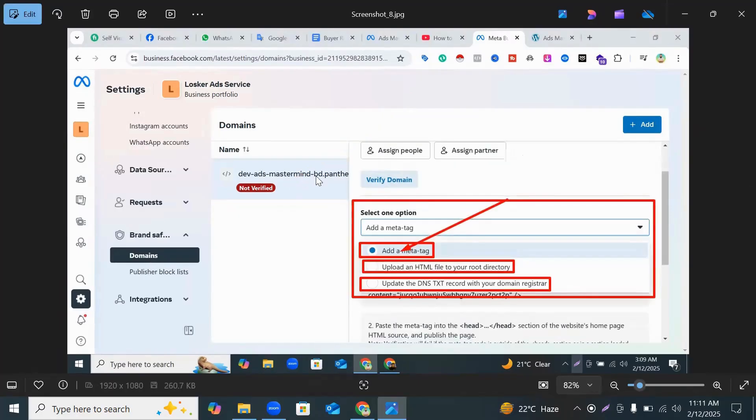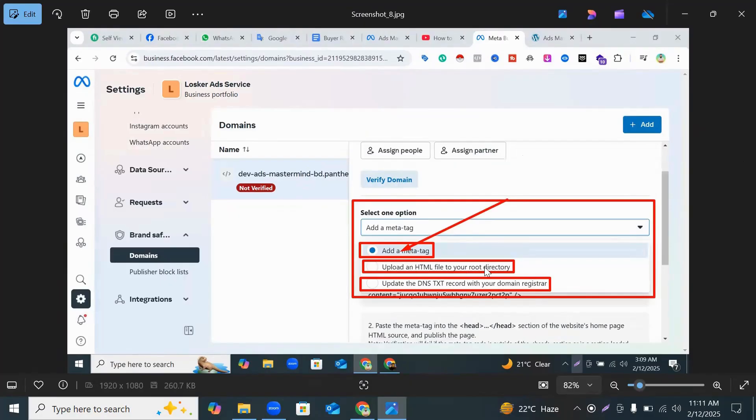And here you can see three ways to verify your domain like edit a meta tag, upload an HTML file to your root, upload the DNS text record with your domain register. So I select Edit a Meta Tag.